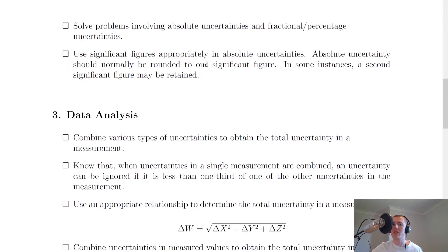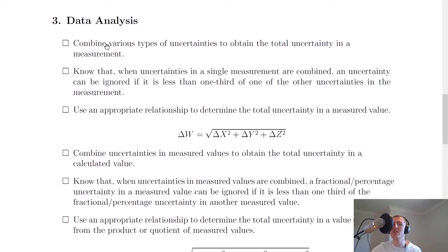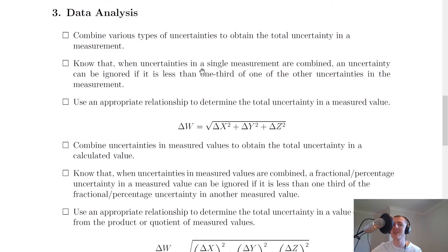You need to be able to use significant figures appropriately in absolute uncertainties. Absolute uncertainty should normally be rounded to one significant figure, though in some instances a second significant figure may be retained. Moving on to data analysis, you need to be able to combine various types of uncertainties to obtain the total uncertainty in a measurement. This uses a square root where we add our calibration uncertainty, scale reading uncertainty, and random uncertainty. Note that systematic uncertainty is not included in that square root calculation, because you should be able to correct for a systematic uncertainty before doing the calculation. An uncertainty can be ignored if it is less than one third of one of the other uncertainties in the measurement.